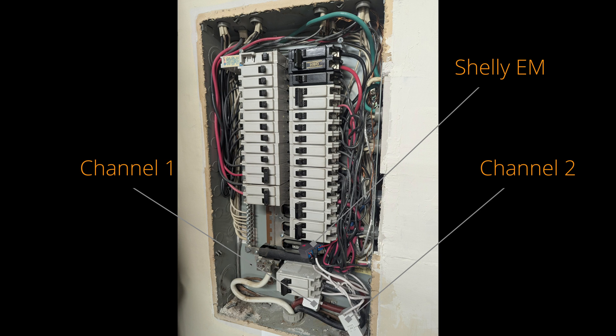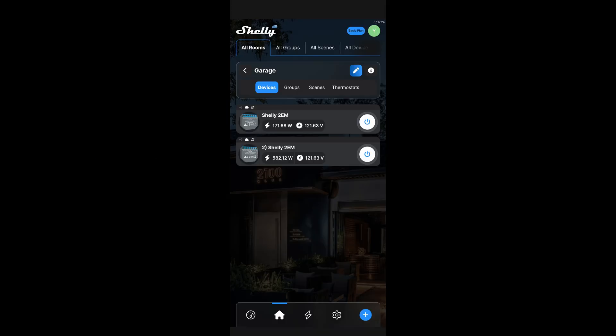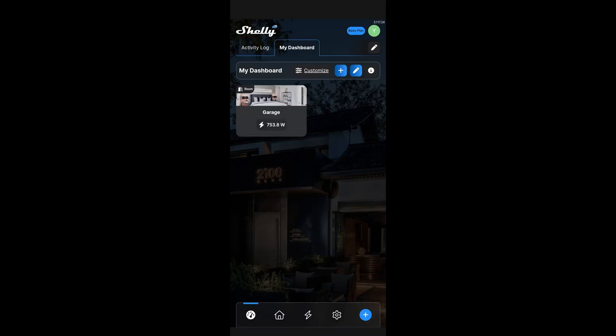If you have three channels in your electrical panel, you will need the Shelly EM3. Install the Shelly Smart Control app to add the device to your home Wi-Fi network.